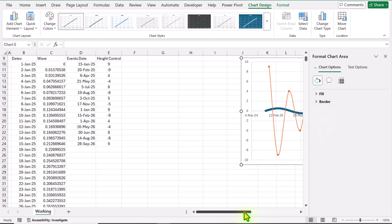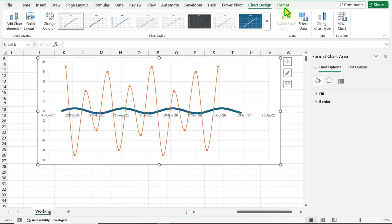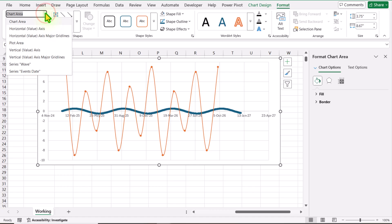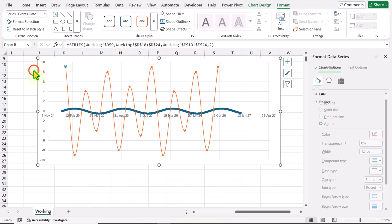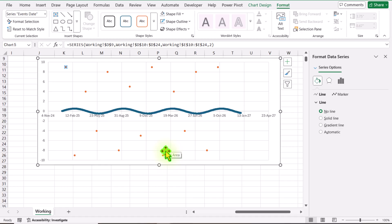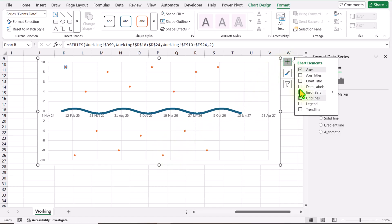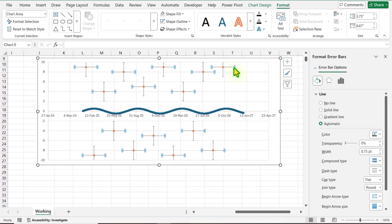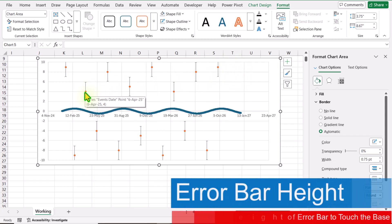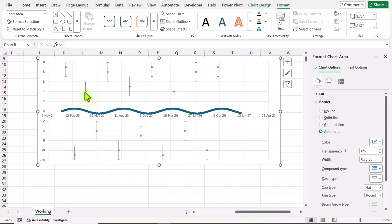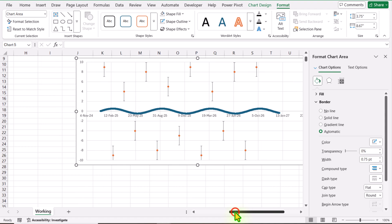Now we need to do a little more formatting. Click on Format — on the left side you can see a dropdown. I will click on the event date series. For the shape outline, I will choose no outline. Now click the plus button and apply Error Bars. Click on the horizontal error bar and hit the Delete key. Next, we need to specify the height for the error bar so that it properly touches our base. For this, we need to build a few more helper columns.